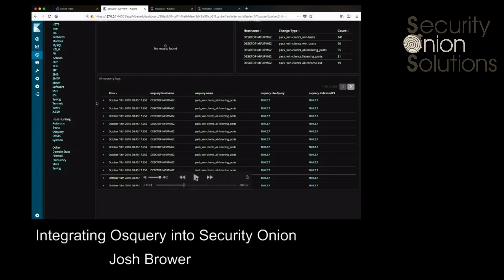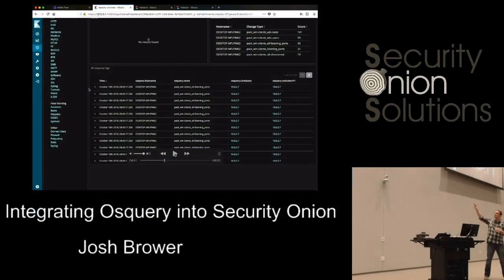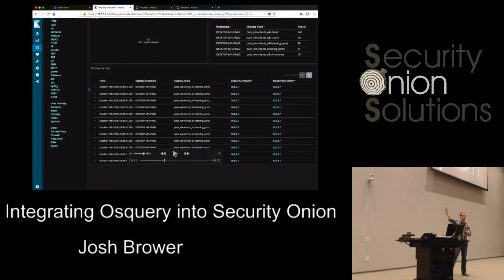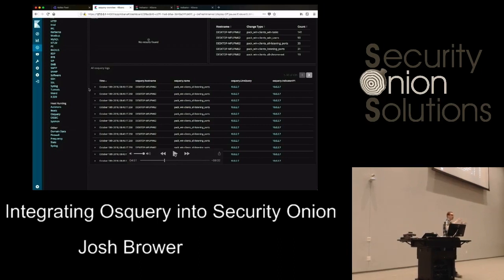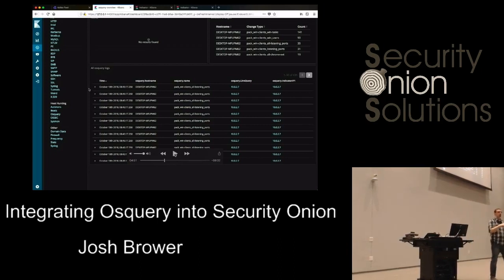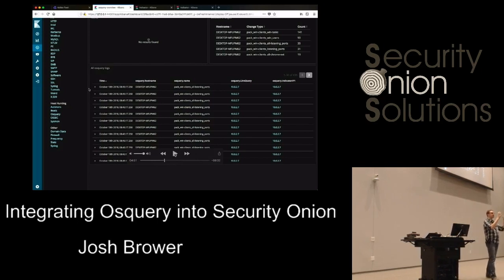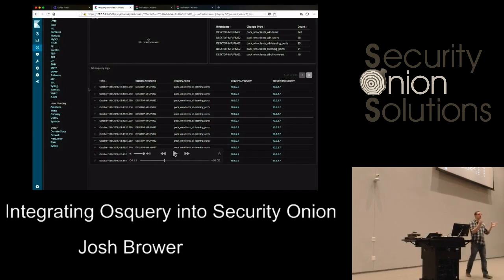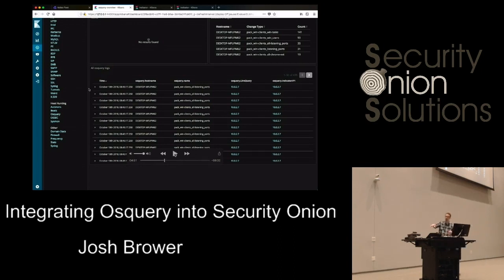There is a ton more information in those raw logs from OS query. Personally, I've built dashboards around a lot of the different queries we run — Chrome extensions showing names, users, permissions that the extension is asking for. You're seeing just an overview here, but you'd want to build out more detailed dashboards to do deeper analysis.